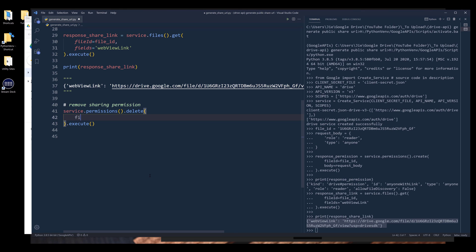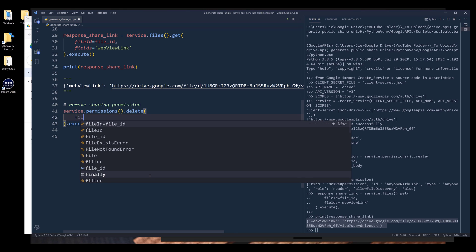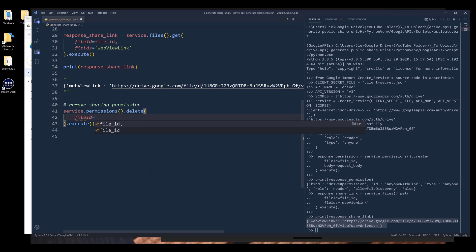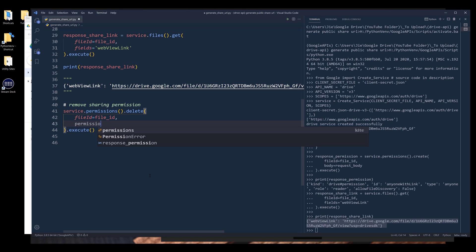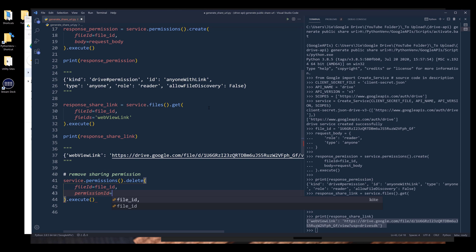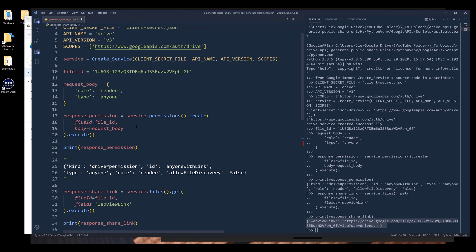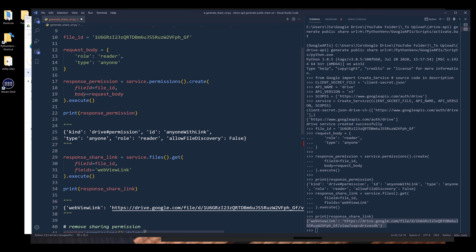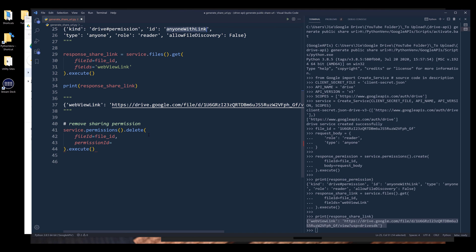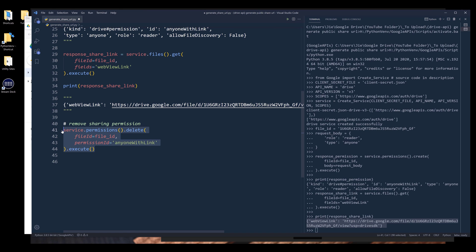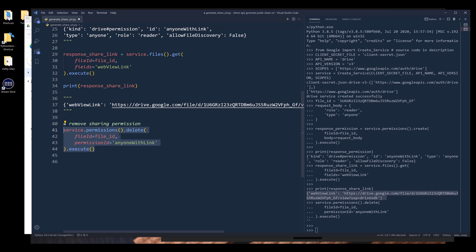And here we need to provide the file ID and the permission ID. And permission ID is basically the ID generated when we create a permission set, which is this ID right here. And I'm going to execute this statement to remove the permission set.